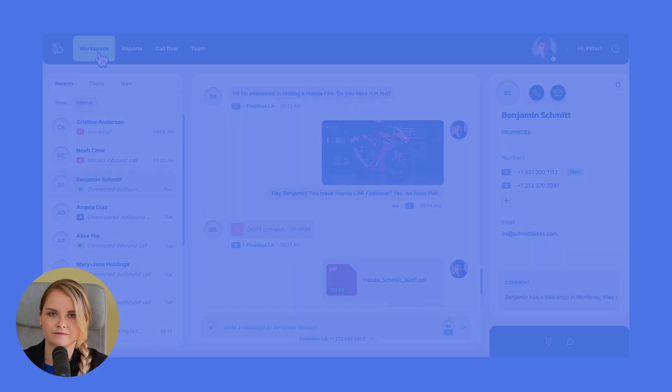Hey, I'm Daria and in this video you'll see all the features of the agent workspace in MightyCall. Let's check it out!